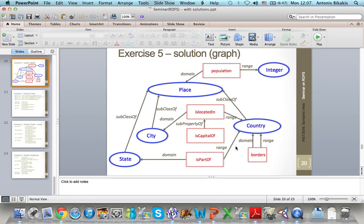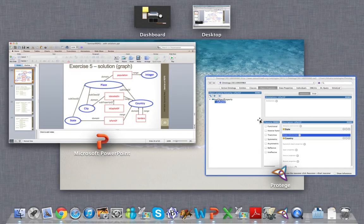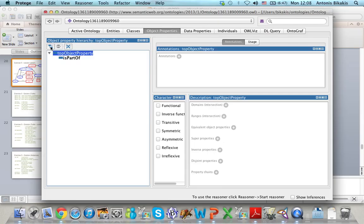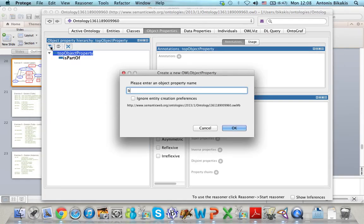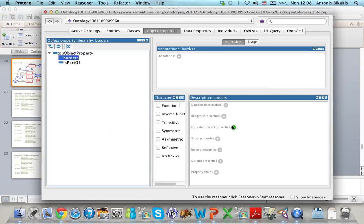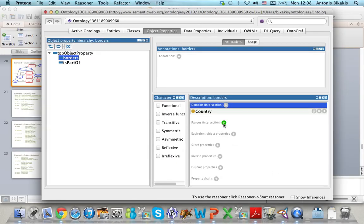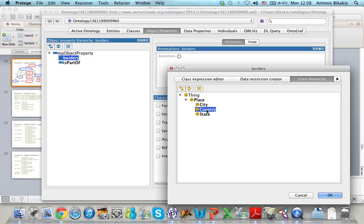The next property that I will create is Borders. The domain and range of this property is Country. I select Top Object Property, add subproperty, and type the name of the new property. The domain is Country and the range is Country.